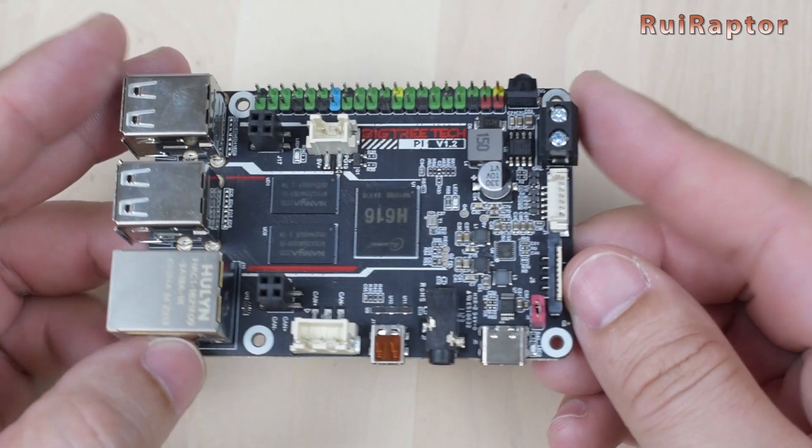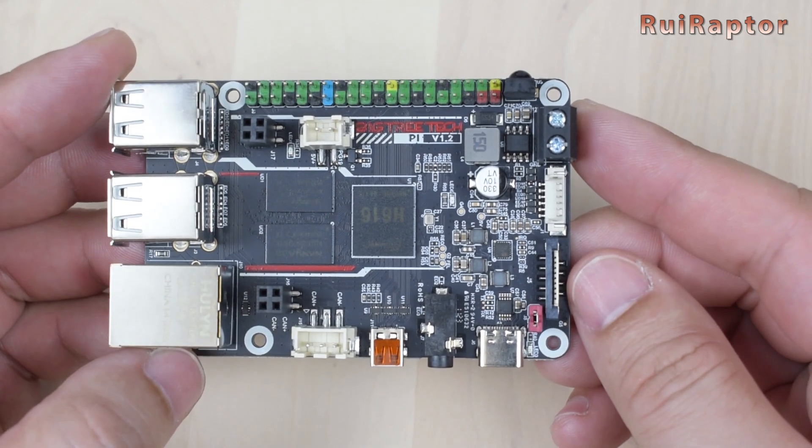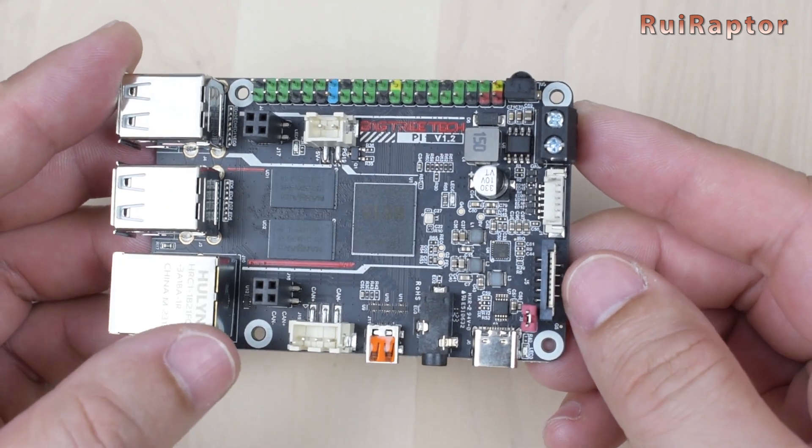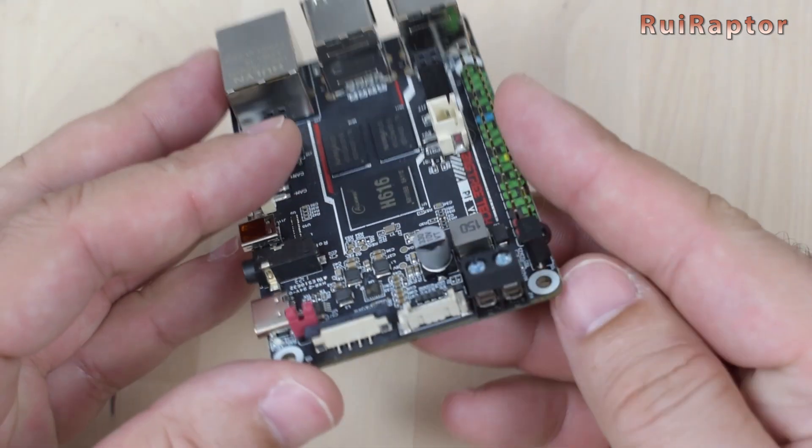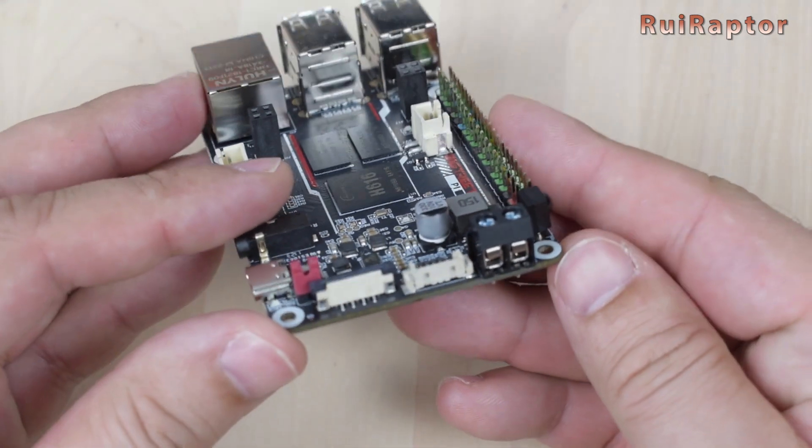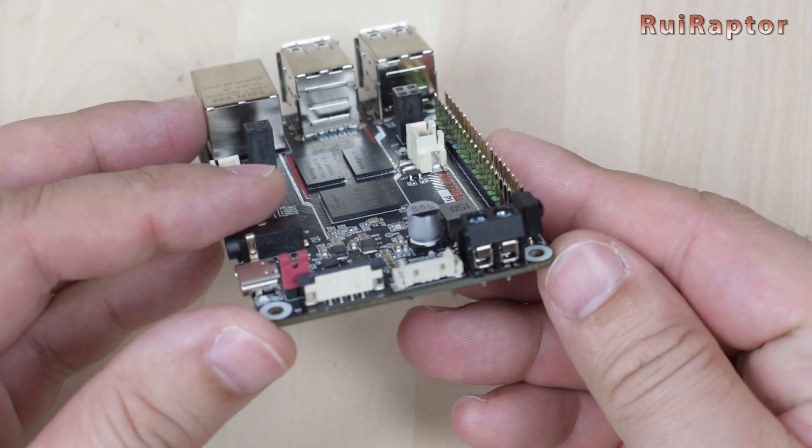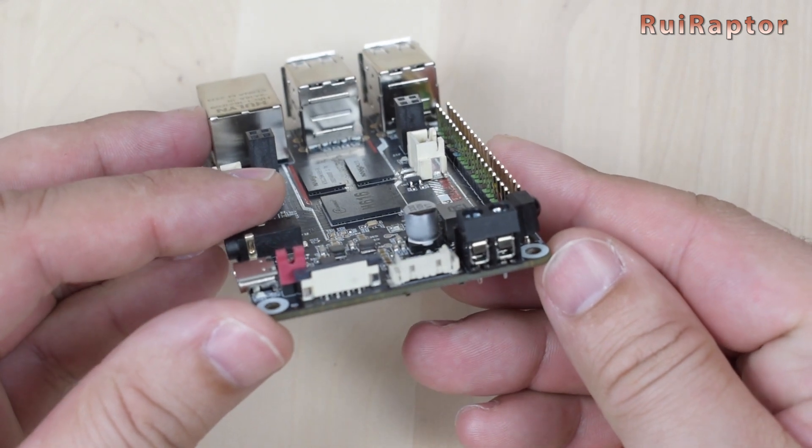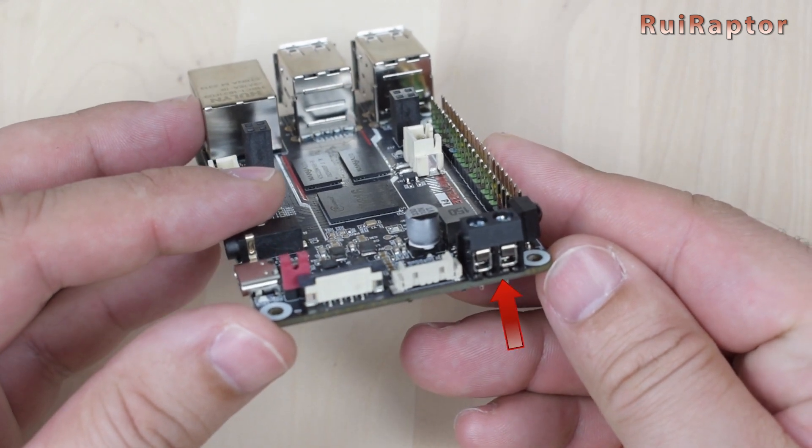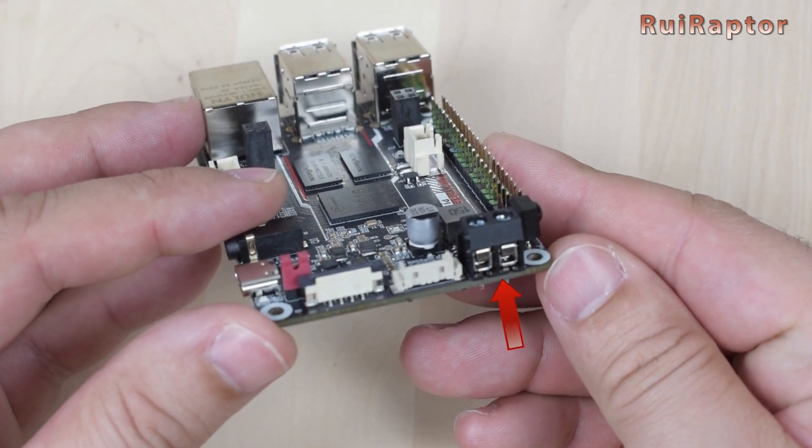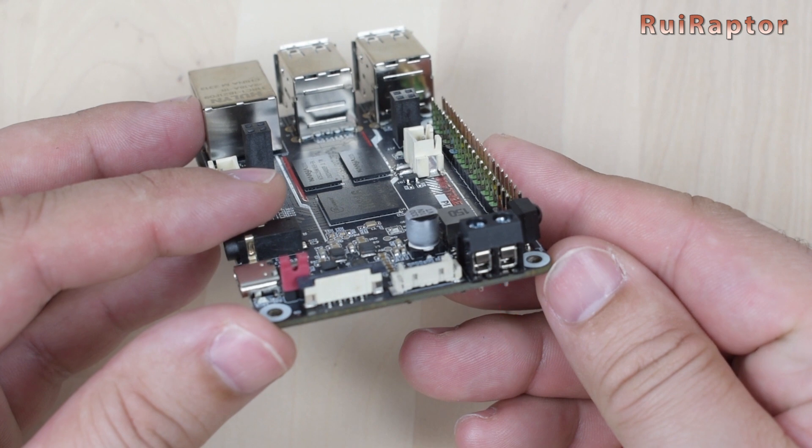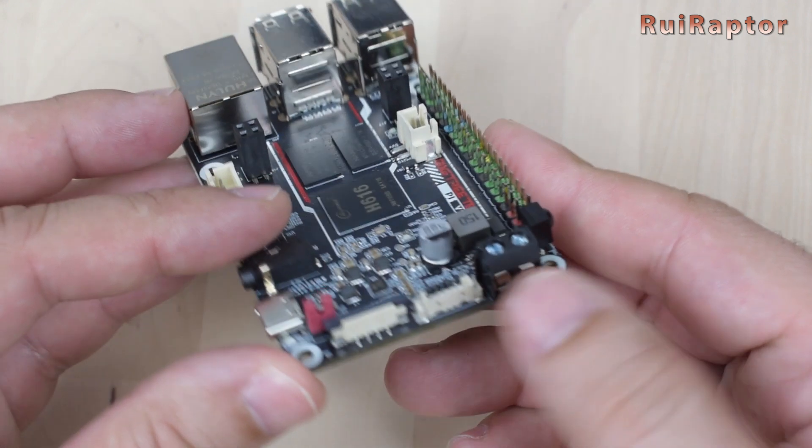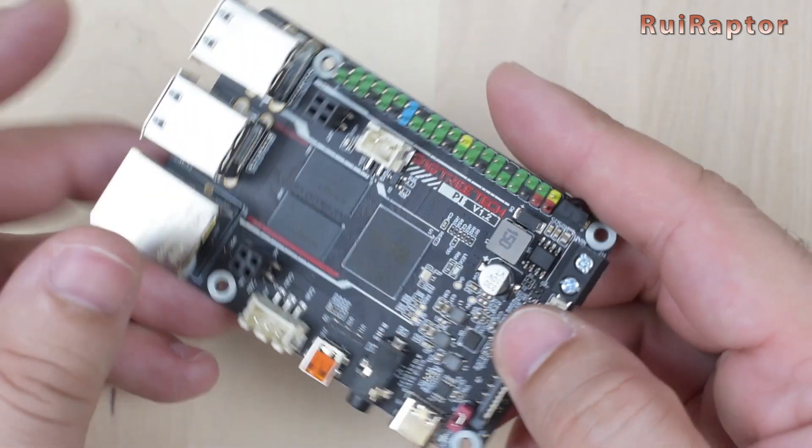If you don't want to add a power supply and power the board directly from the printer, it's possible to connect 12 or 24 volts directly on this screw type connector instead.